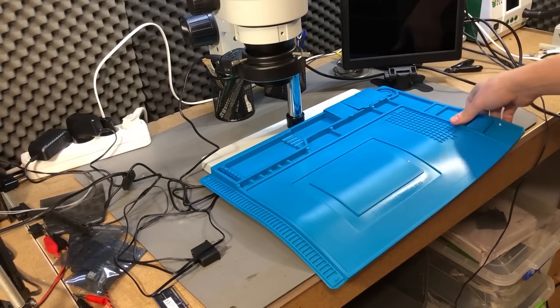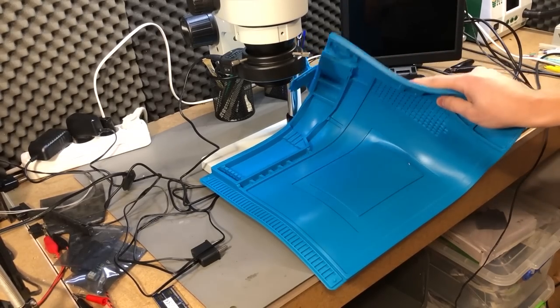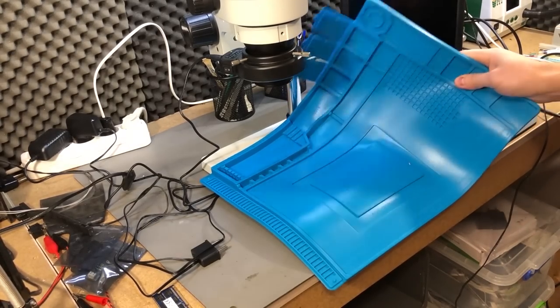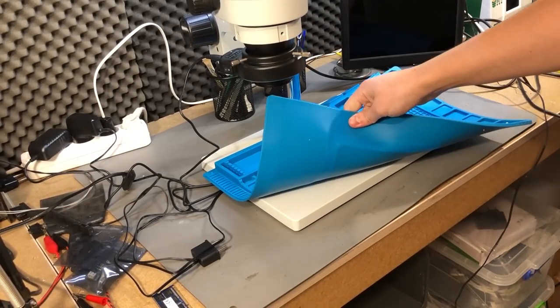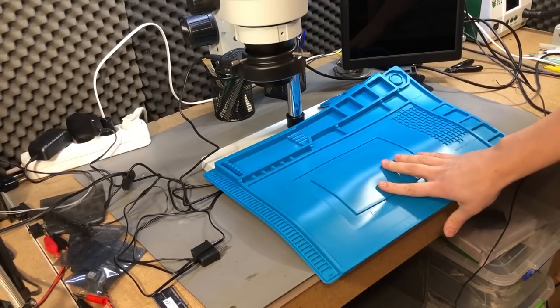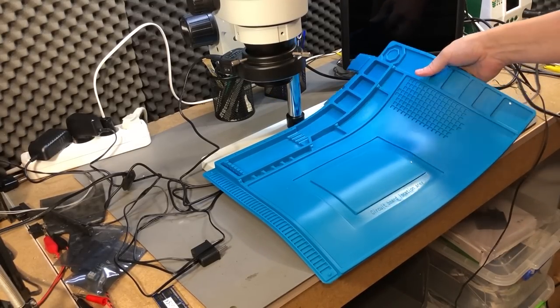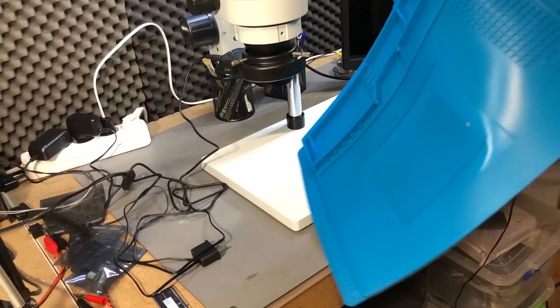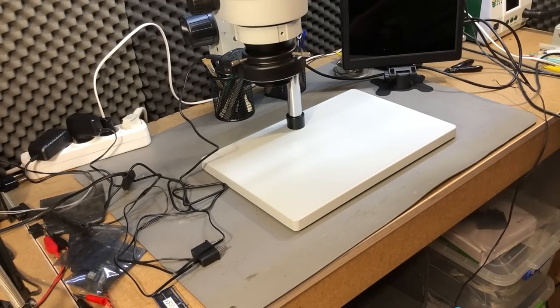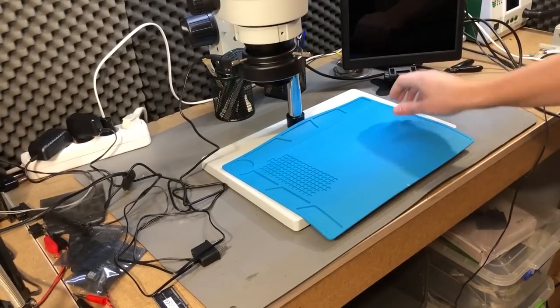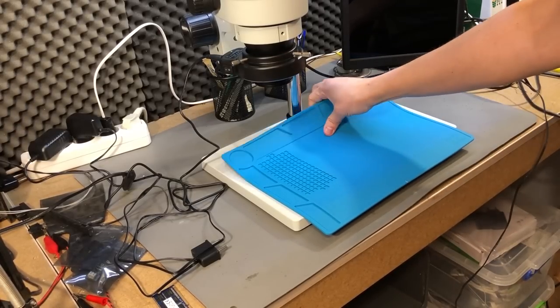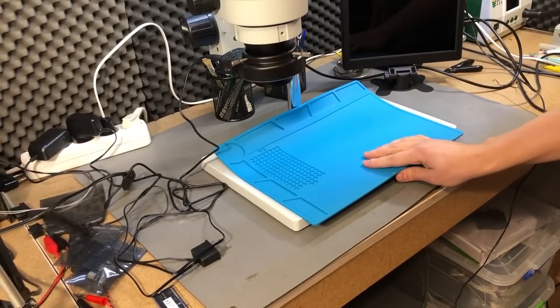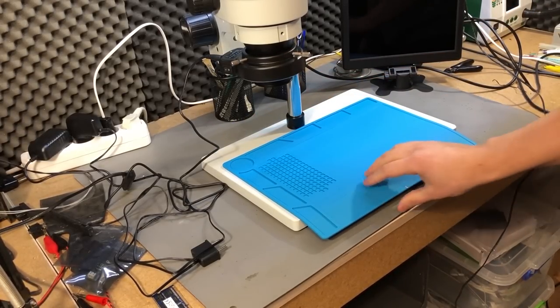This microscope also includes a silicon working mat, it's a big one. It doesn't really work well when placed on top of the metal base because it's much larger than that. Maybe beneath it it might work better and I do have a smaller silicon mat which fits this metal base better and I will put a link to this in the description below the video.